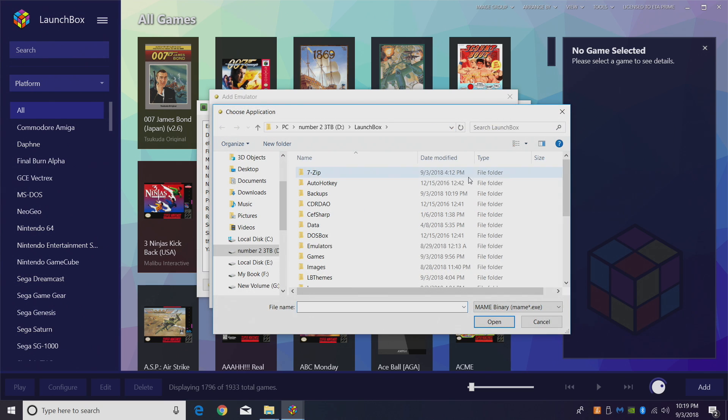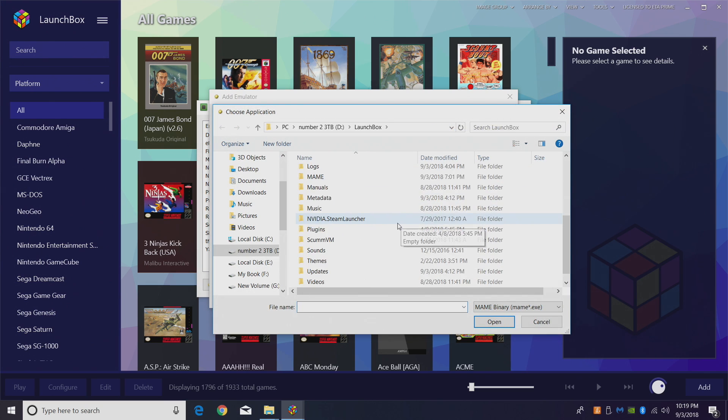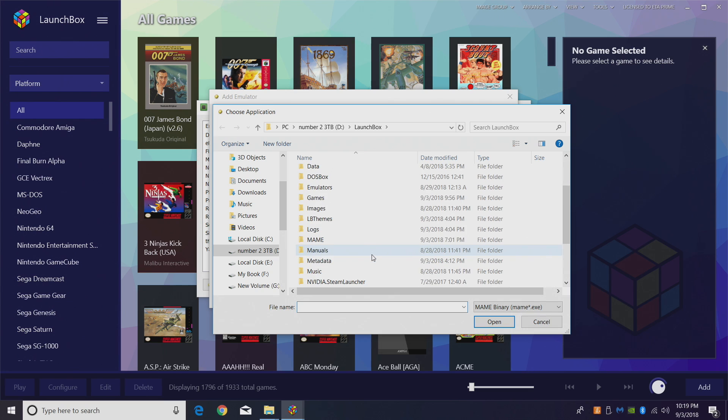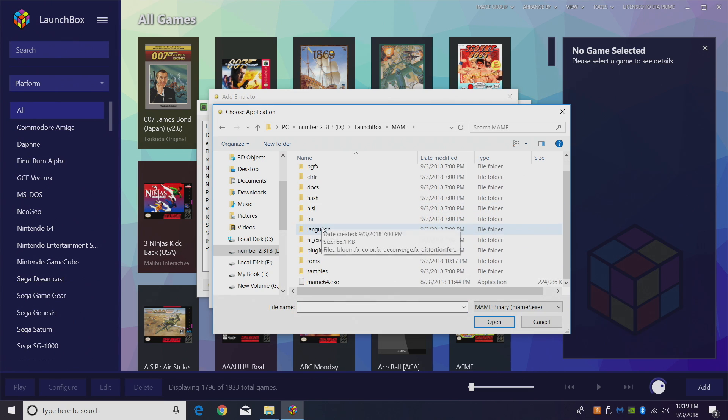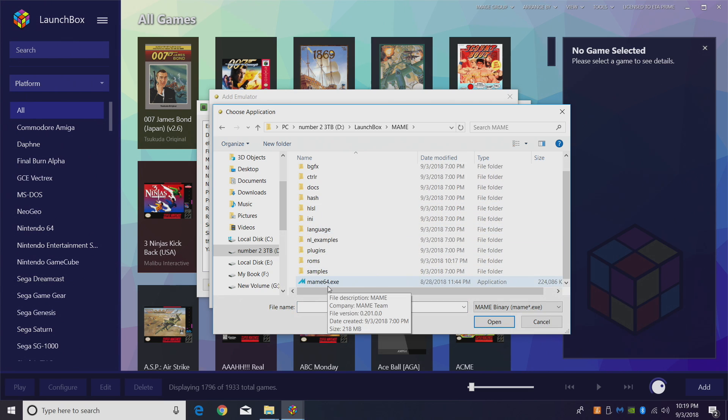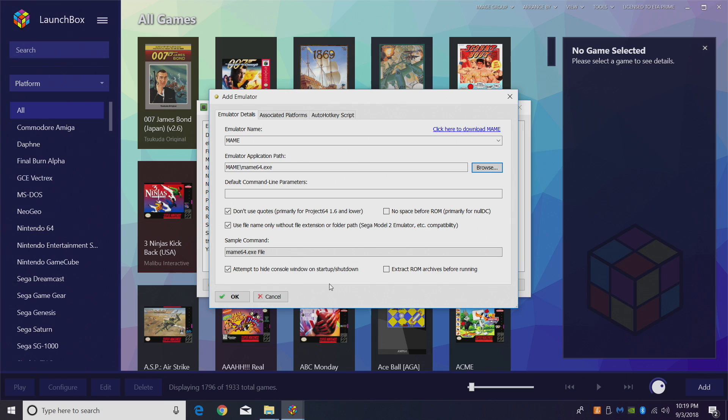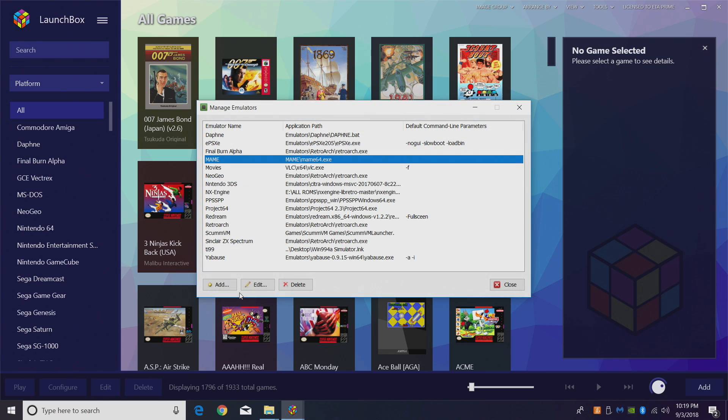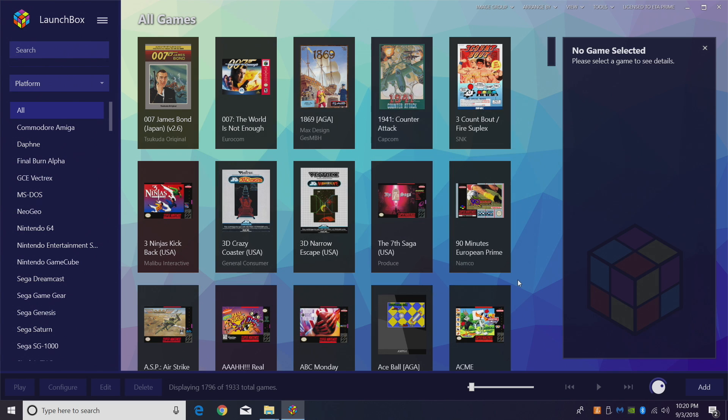It's in our LaunchBox directory, MAME, mame64.exe. If you're using a 32-bit system it might be mame32. Double-click. Associated platforms should be set to Arcade. Make sure it's checked off. Click OK, close. Now we have the MAME emulator set up. It's time to import our games.